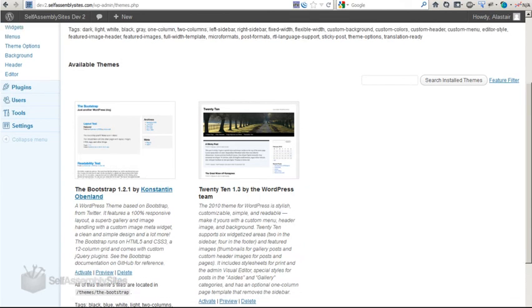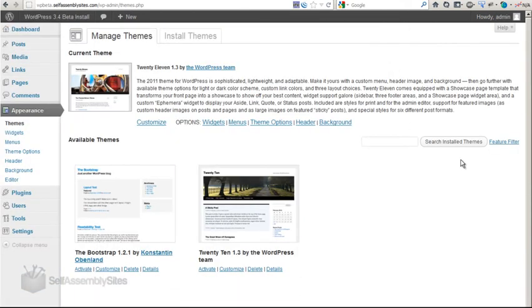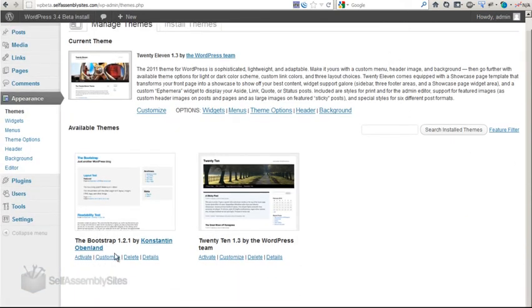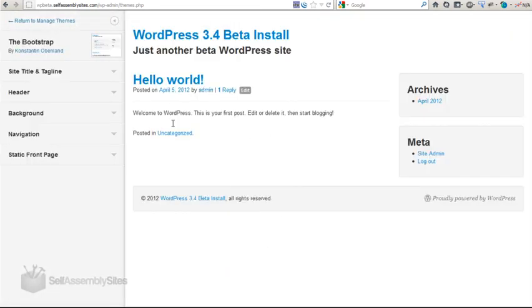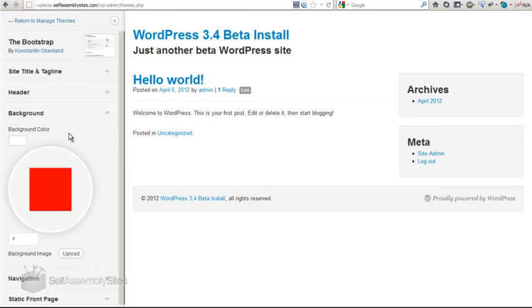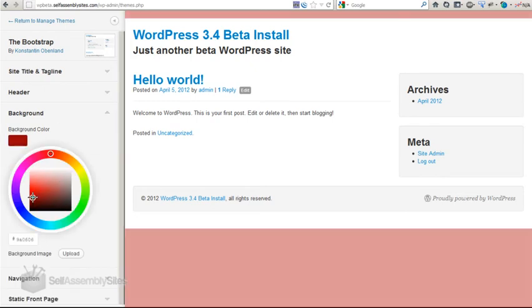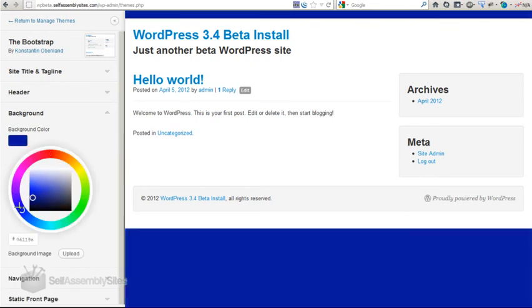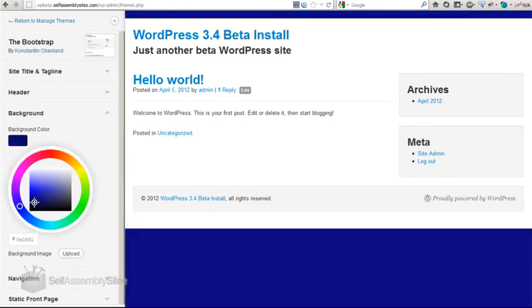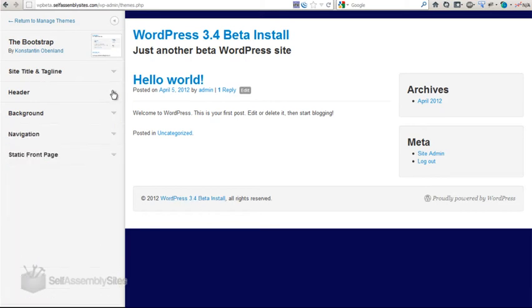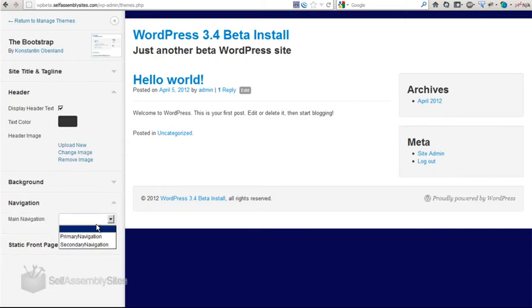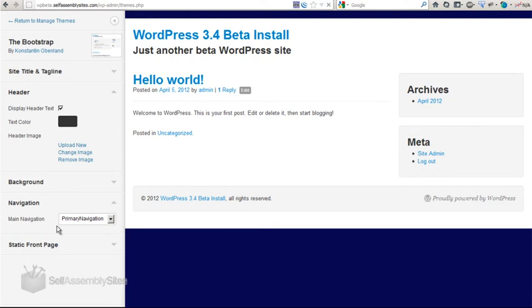And then the other thing you'll notice is that on the beta, on 3.4, we have this customize link. So if I click on customize, it opens up again the preview. And this is a preview of the actual live site that we have installed here. And we can do things like we can change the background. So we can add a background image. We can change the header, the colors. We can set the main navigation menu.